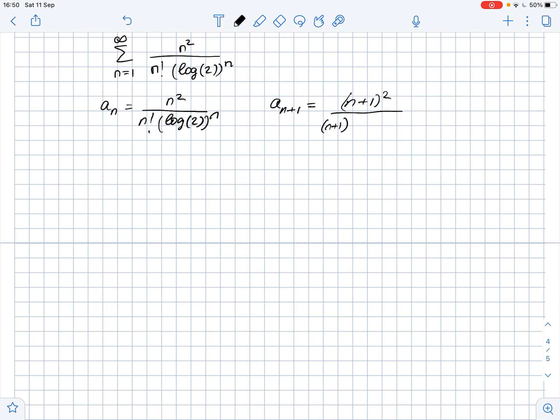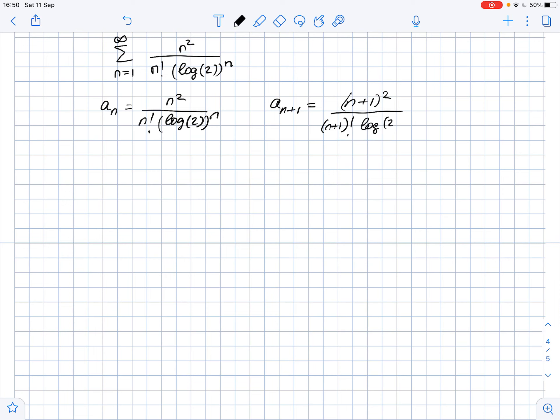The nth term of this series, aₙ, equals n² over n! times (log 2)ⁿ. And aₙ₊₁ equals (n+1)² over (n+1)! times (log 2)^(n+1). Now we need to find L, which equals the limit of the absolute value of aₙ₊₁ over aₙ as n approaches infinity.